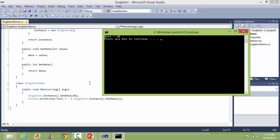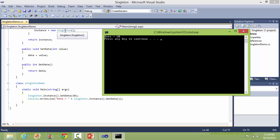So we can see that when the instance method is called for the first time, only then does it create the object of Singleton.